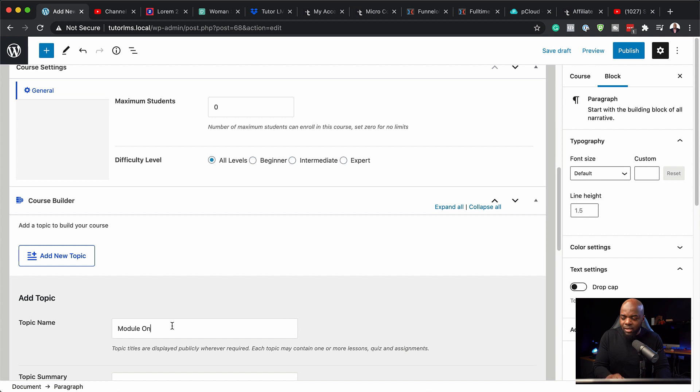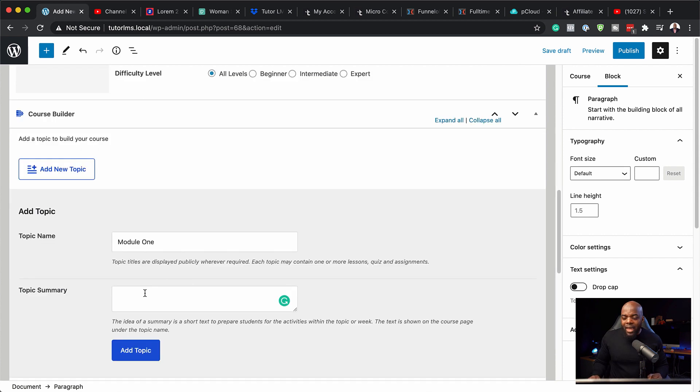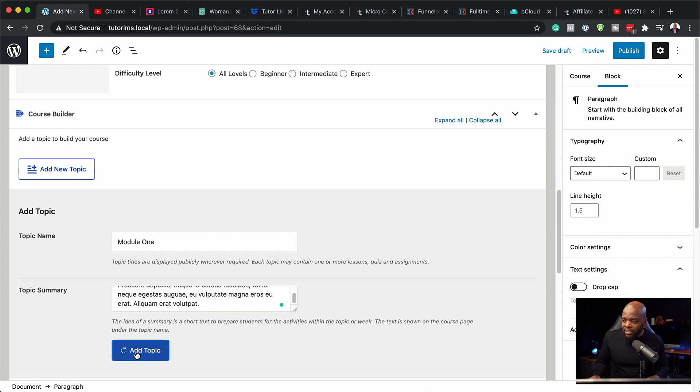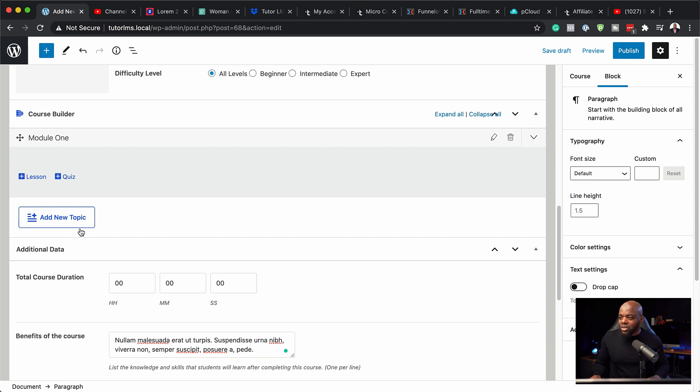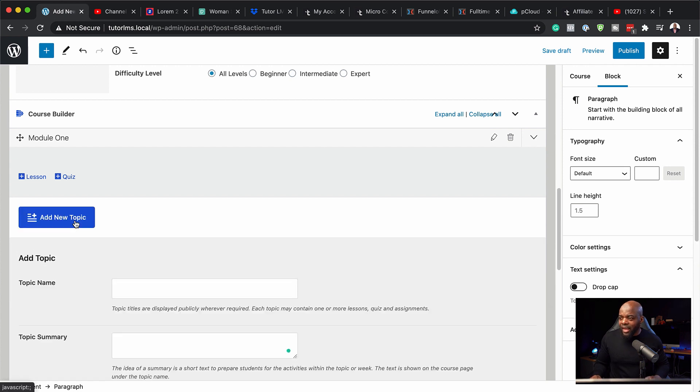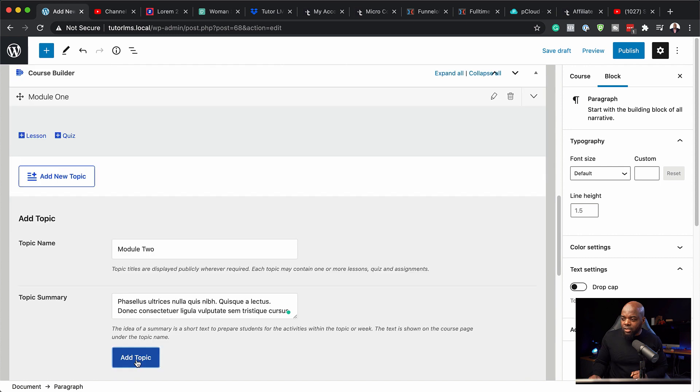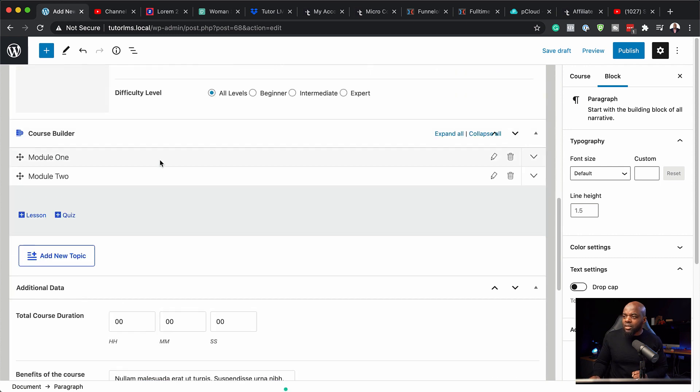So I'm going to click here on add new topic. And here is where I'm going to add my module one. So you can also add your topic summary if you need to do that. So I'm going to add a bit of text and then I'm going to go ahead and click on add topic. So now that I've added module one, I can also go ahead and add the next module. And this is going to be module two, add topic. So now you can see here we have module one and module two.